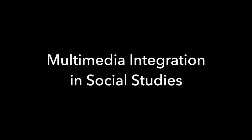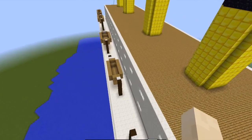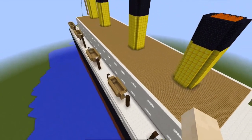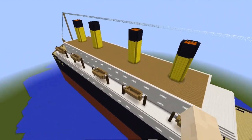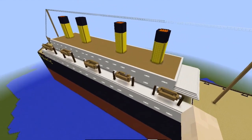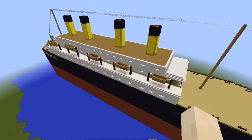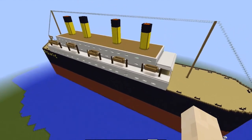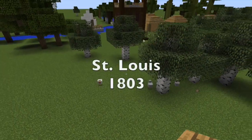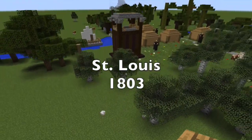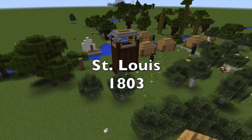Let's start with social studies. Multimedia integration is a snap here because filmmaking is storytelling and history is a story. I've never seen any educational technology capture the imagination of young people quite like Minecraft. Harnessing its power for classroom use is a welcome challenge.